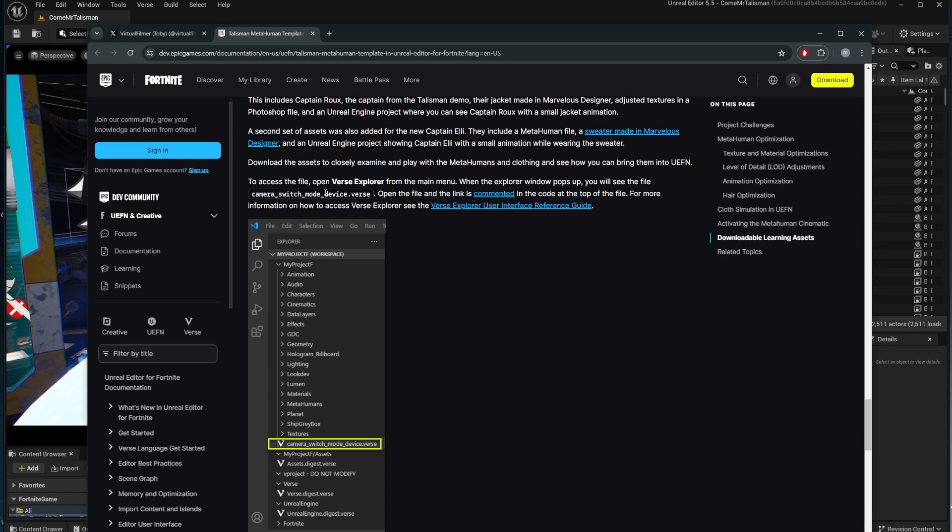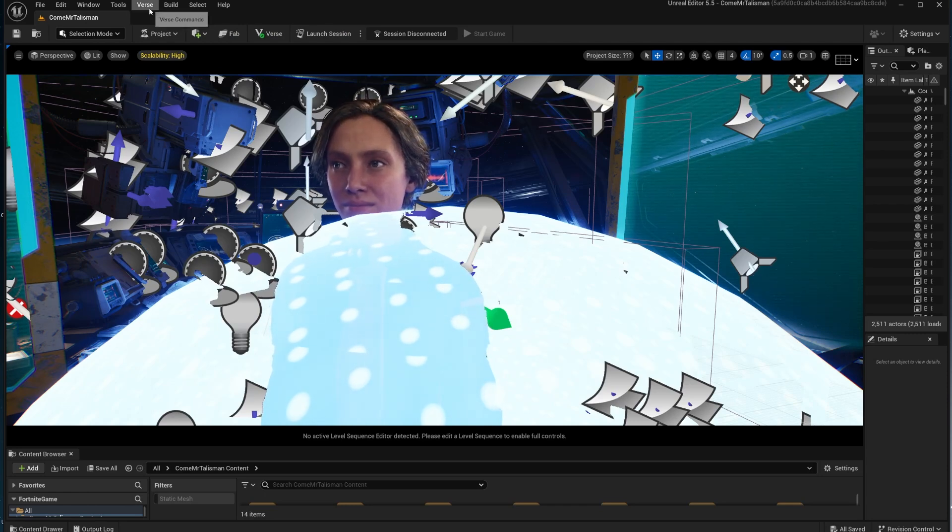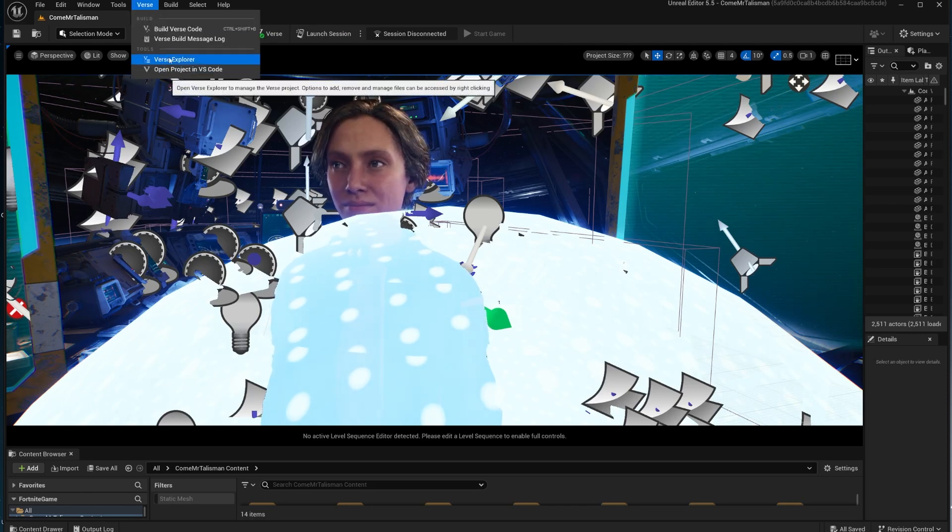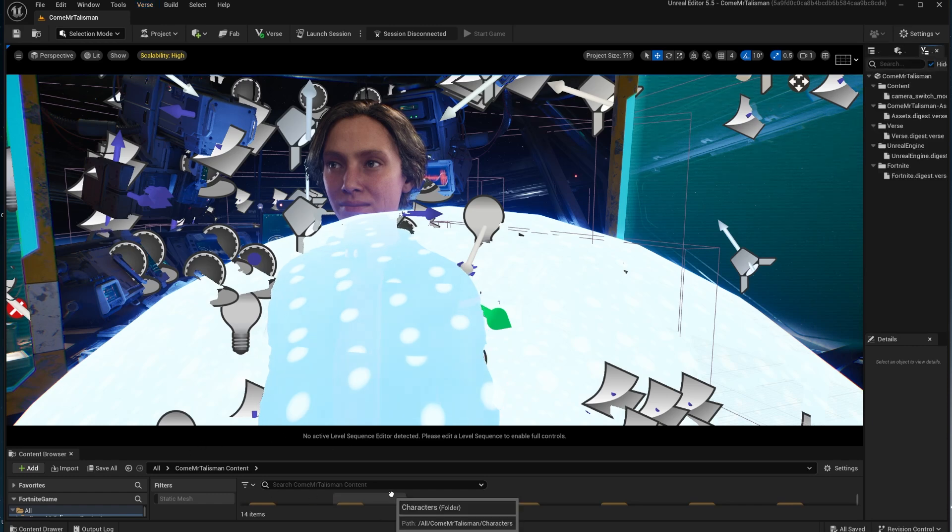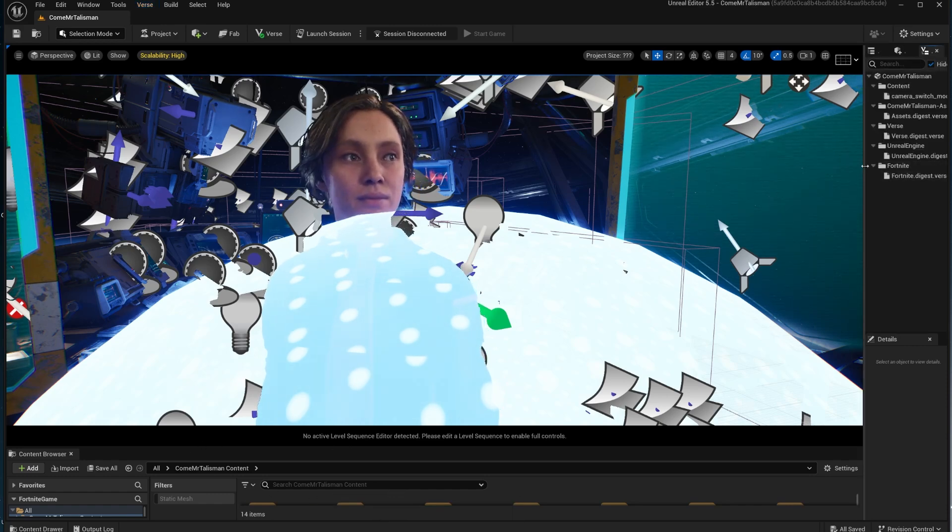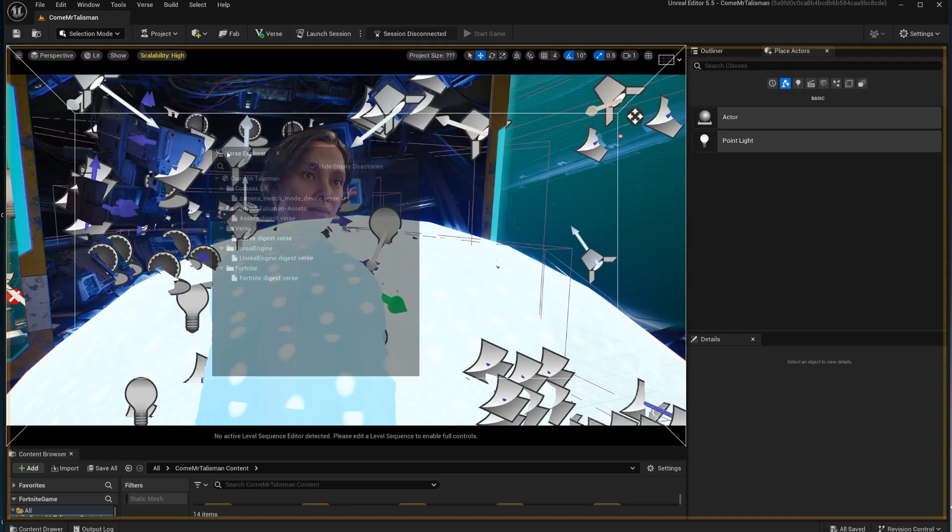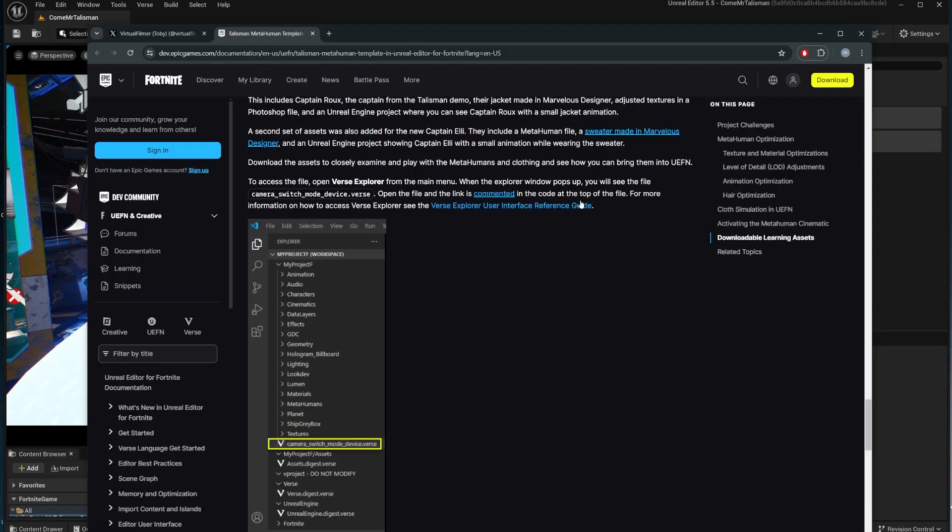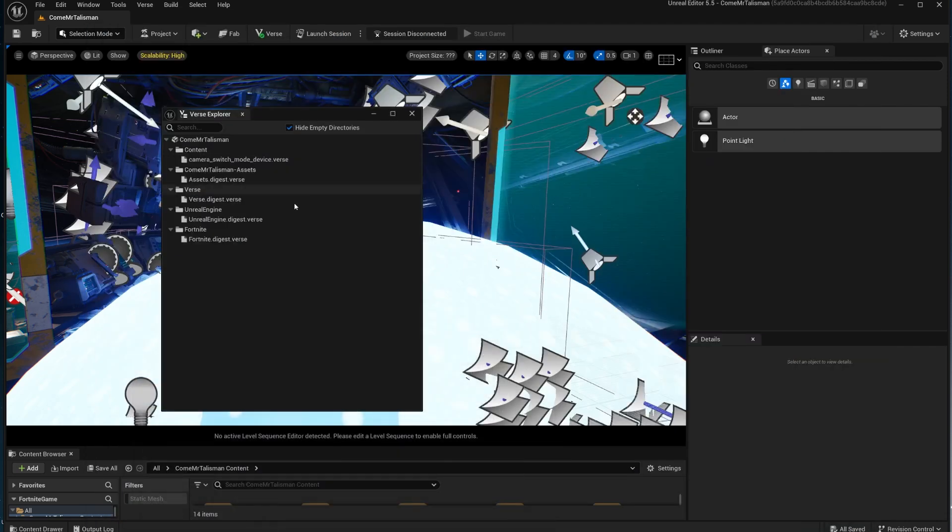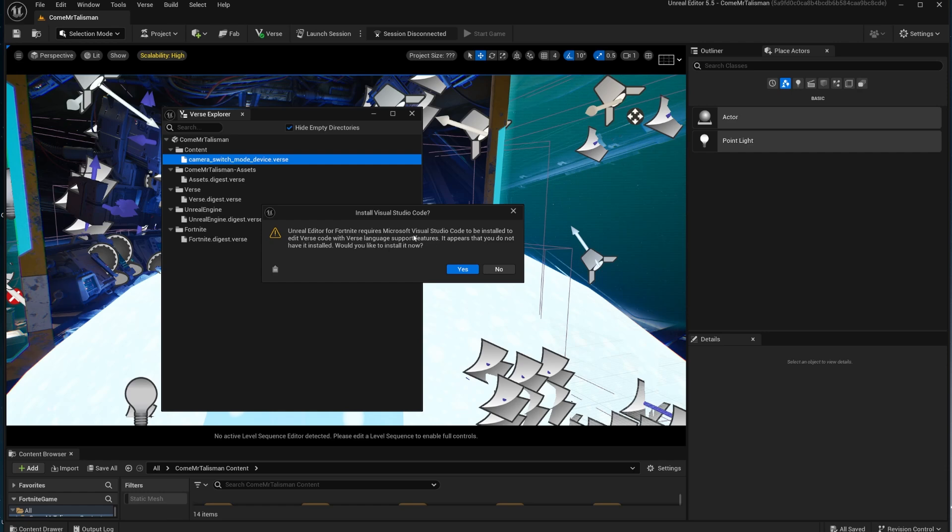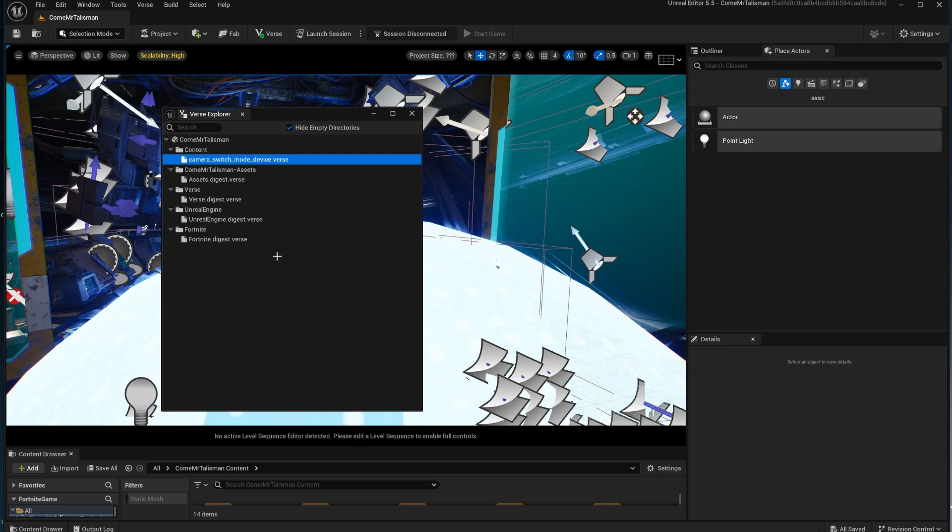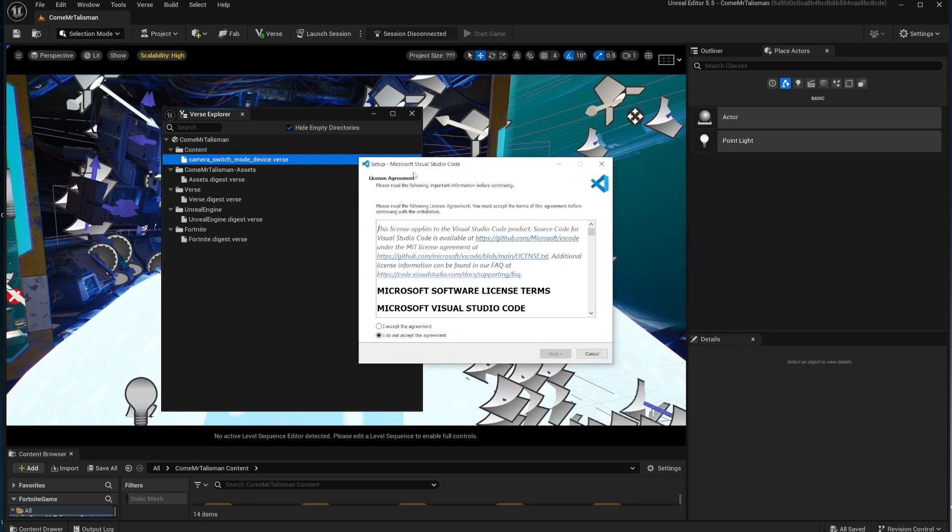It says open the Verse Explorer from the main menu. We go here at the top to Verse and there is the Verse Explorer. I've never dealt with the Verse code editing. I'm not a programmer, so you probably see me fumbling around this thing. It opened the Verse Explorer over here. It says you will see the file camera switch mode device verse. Double click it. The Unreal Editor for Fortnite requires this to be installed. Would you like to install it now? Yes. So if you're like me, you don't have Visual Studio Code. You will have to install it. So I'm going to install it and I'll be right back.